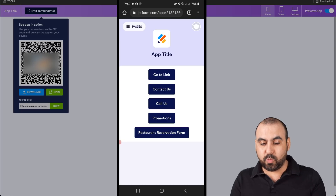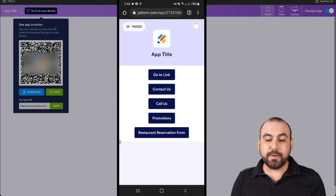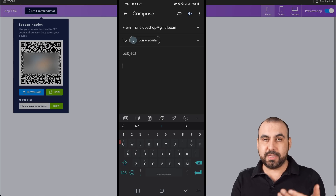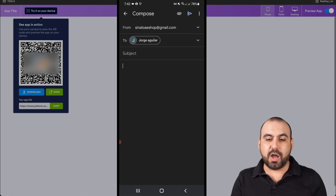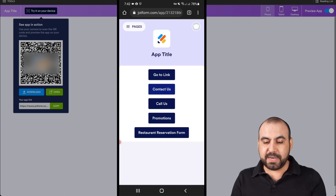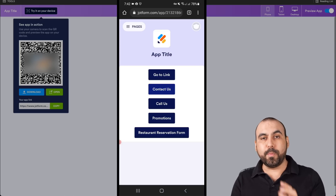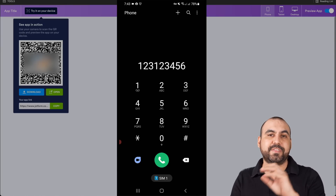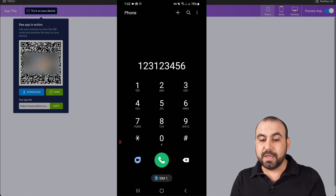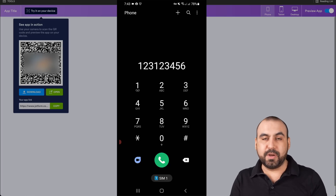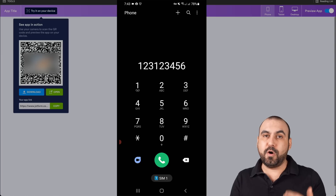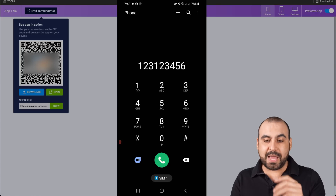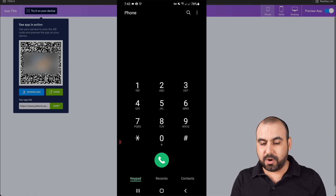The next button element was Contact Us. We added an email and it's going to take us to our email client so we can send emails — it just opened up to compose an email. The next button element was Call Us. What it's going to do is open up the phone dialer with the phone number we designated on the button. Depending on the number you have, that's the one that's going to appear. So whether it's an office number, fax, or any type of number you want to add, it'll open up just like you saw in the demo.